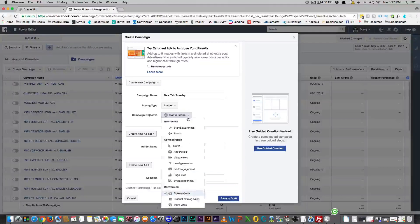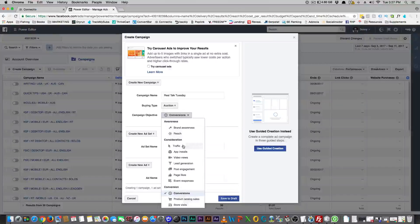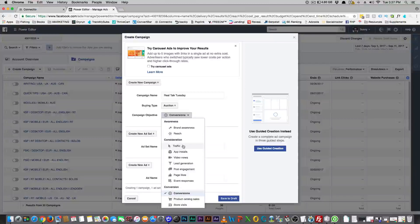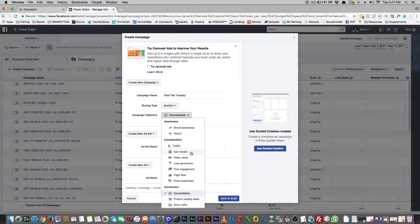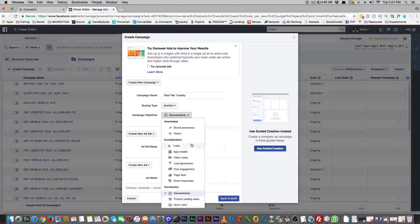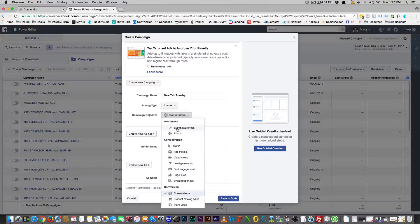So first, somebody in my group asked about objectives the other day, and honestly it disappointed me — because that's super simple to figure out. Awareness is exactly that: you're just making people aware of what your brand is. It's not really focused on conversions.